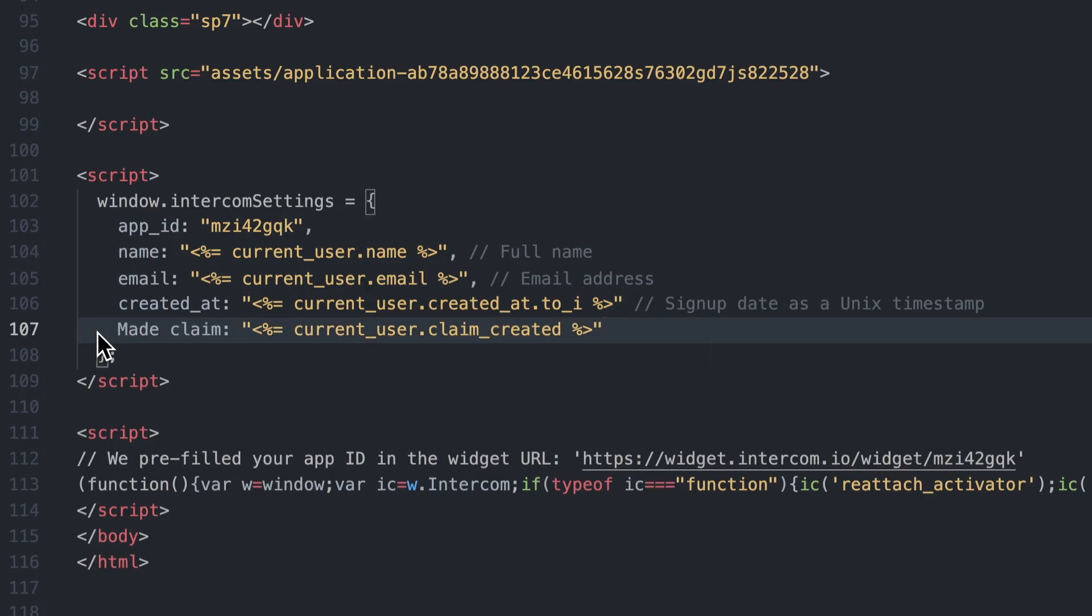Bear in mind that if this name is changed in Intercom, you should also update the variable in the code snippet.